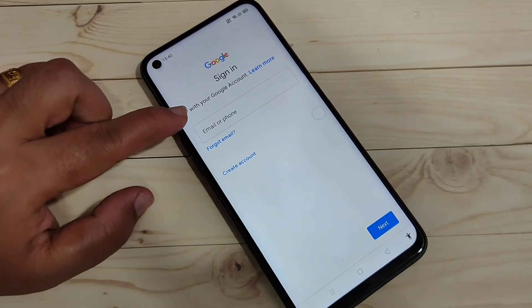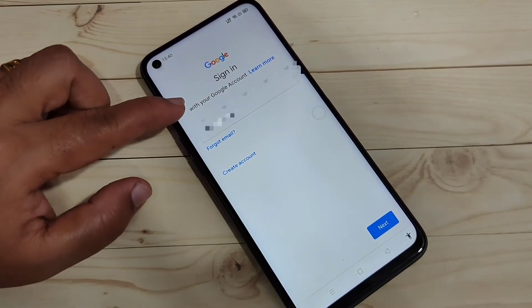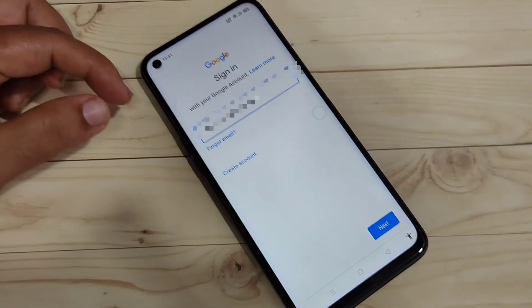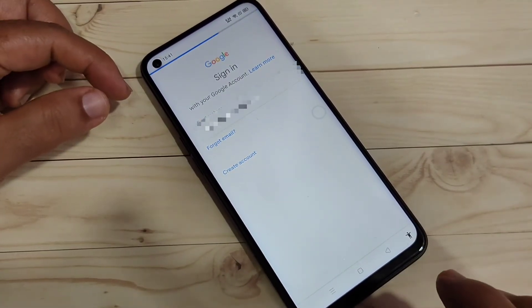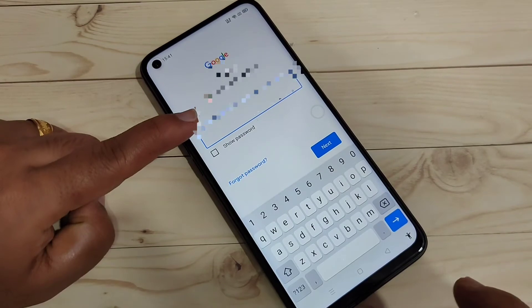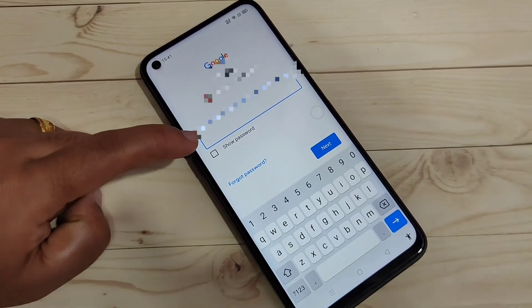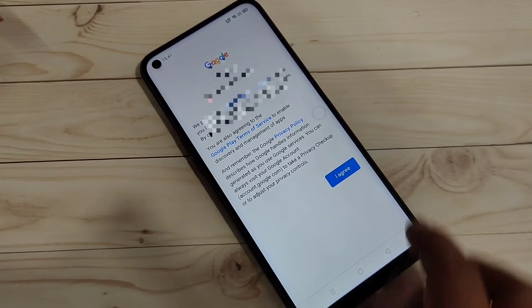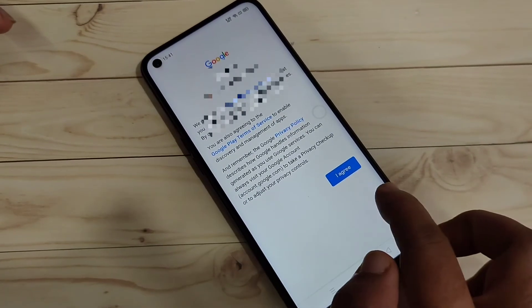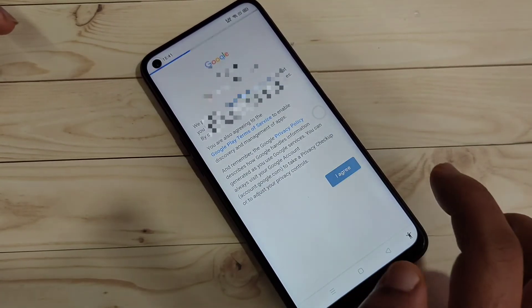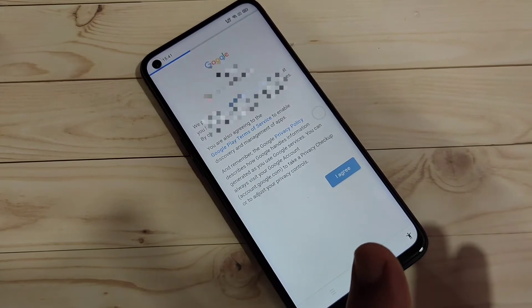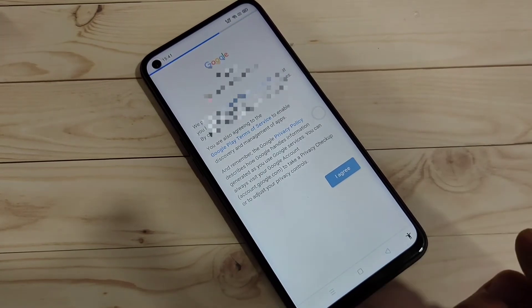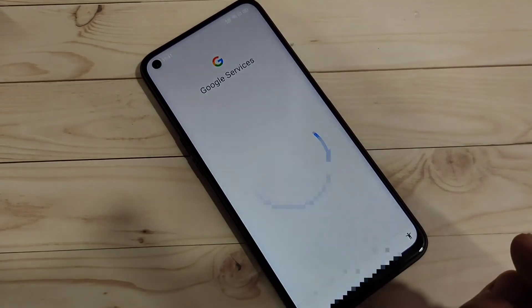Enter the email address, then tap on Next, and enter your password. Now tap on 'I agree' — some Google terms and conditions and permissions are required.